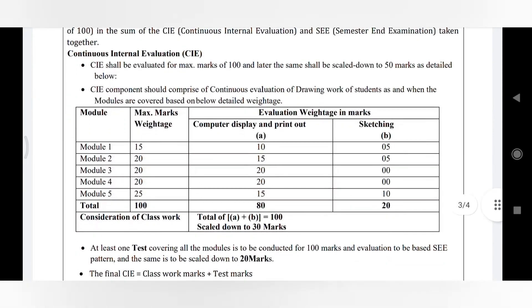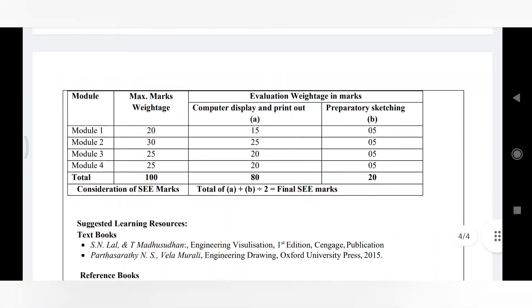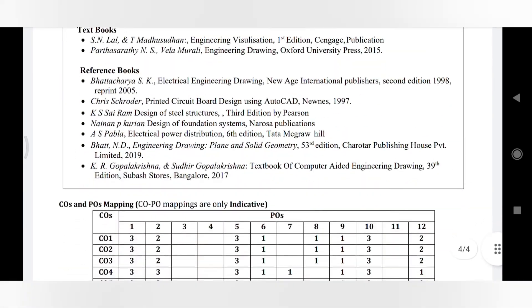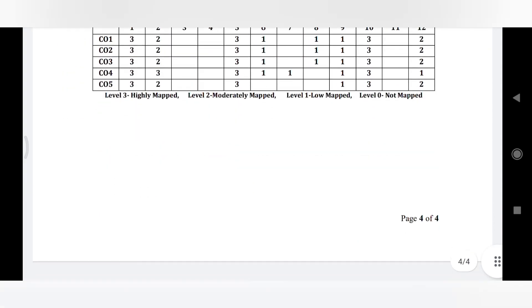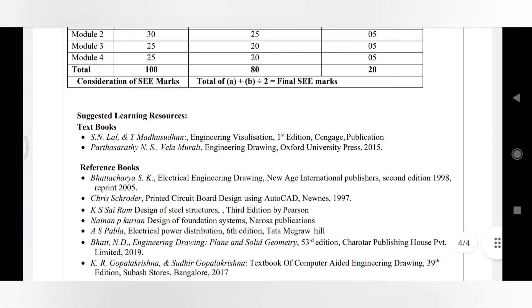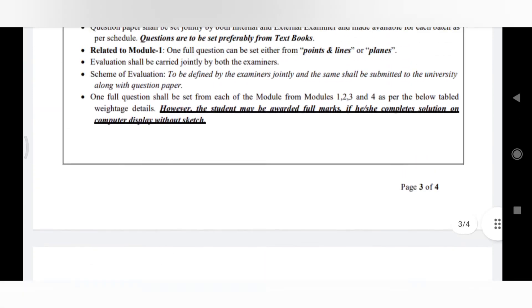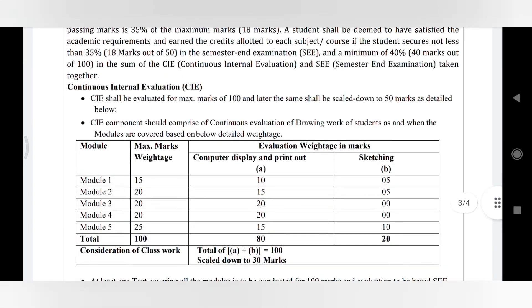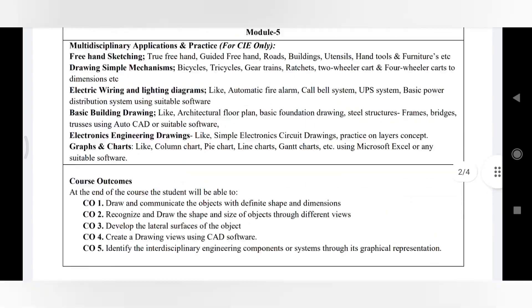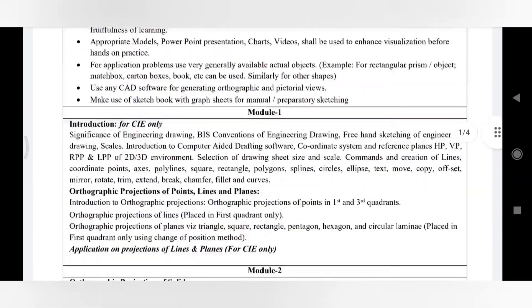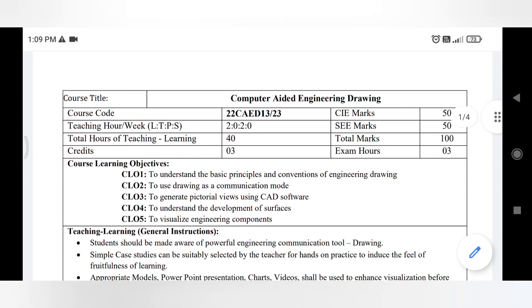You can see that it's all same - that is CO-PO mapping is there, other than that everything is the same. Only the change we have seen in this new syllabus is the change in the name of the subject, changing from Engineering Visualization to Computer Aided Engineering Drawing and the code they have changed. Other than that everything remains same - no changes. Internal marks, external marks, everything same.